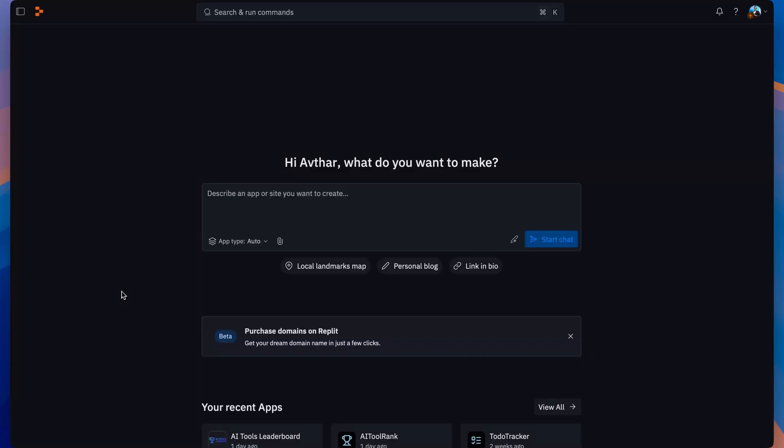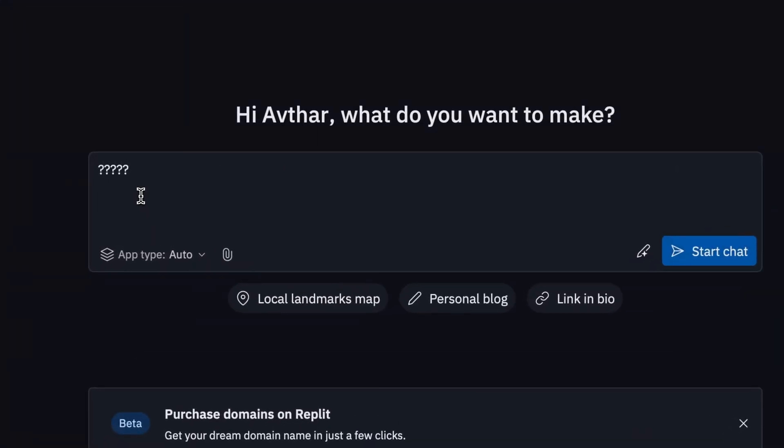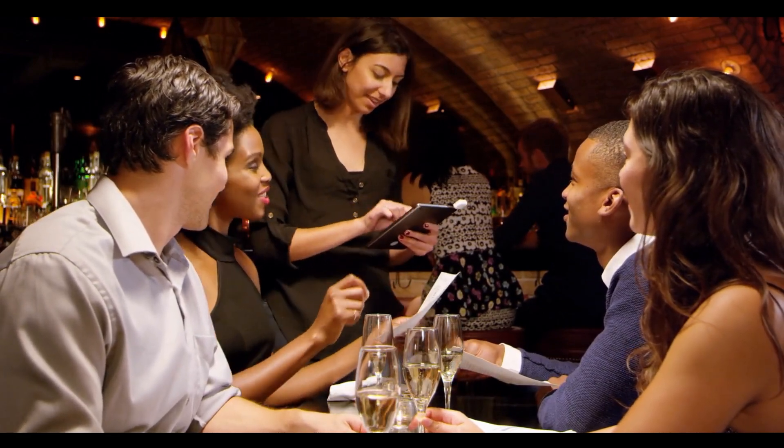First things first, you need to tell Replit what you want to build, and this is where most people mess up. They write something generic like 'build me an app for dog walking.' That's like going into a restaurant and when the waiter asks what you want to eat, you say 'give me food' — that's not going to get you very far. With Replit and other AI coding tools, you need to be clear and specific. You need to describe the app, who it's for, and what the key things are you want the app to do, as well as information about how you want the app to look.